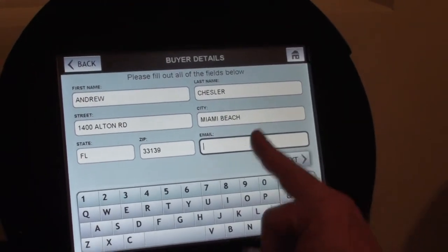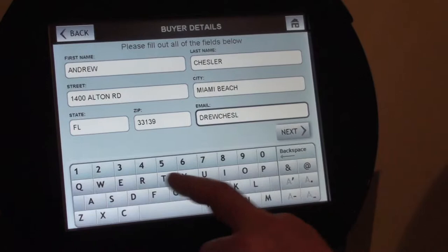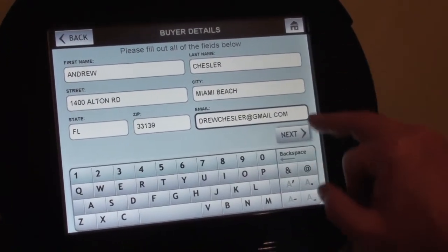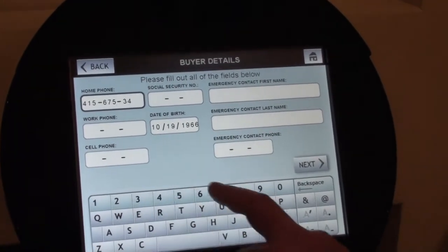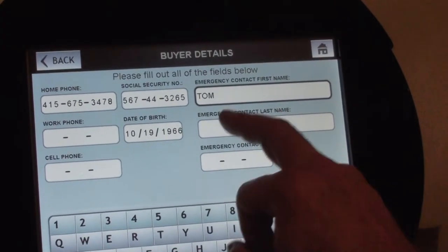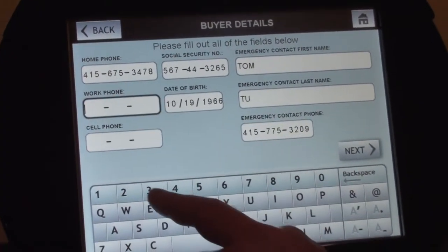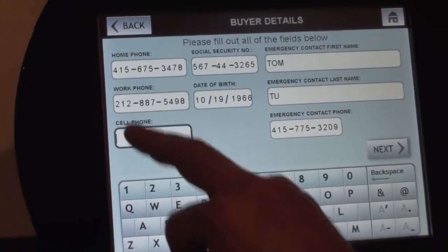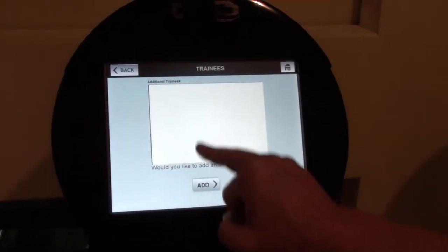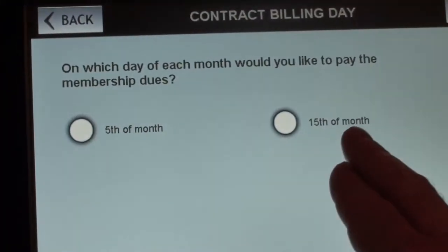In the future, driver's license bureaus may collect email addresses, but for right now I'm going to go ahead and type in my email address, home phone number, social security number, emergency contact name, emergency contact last name, emergency contact number, work phone number, and cell phone number. Am I buying this membership for myself? Yes. I can add trainees here if I want, but in this case I'm just going to hit next — this is for me. On which day of each month would you like to pay your membership dues? I'm given a choice of the 5th or the 15th of the month.